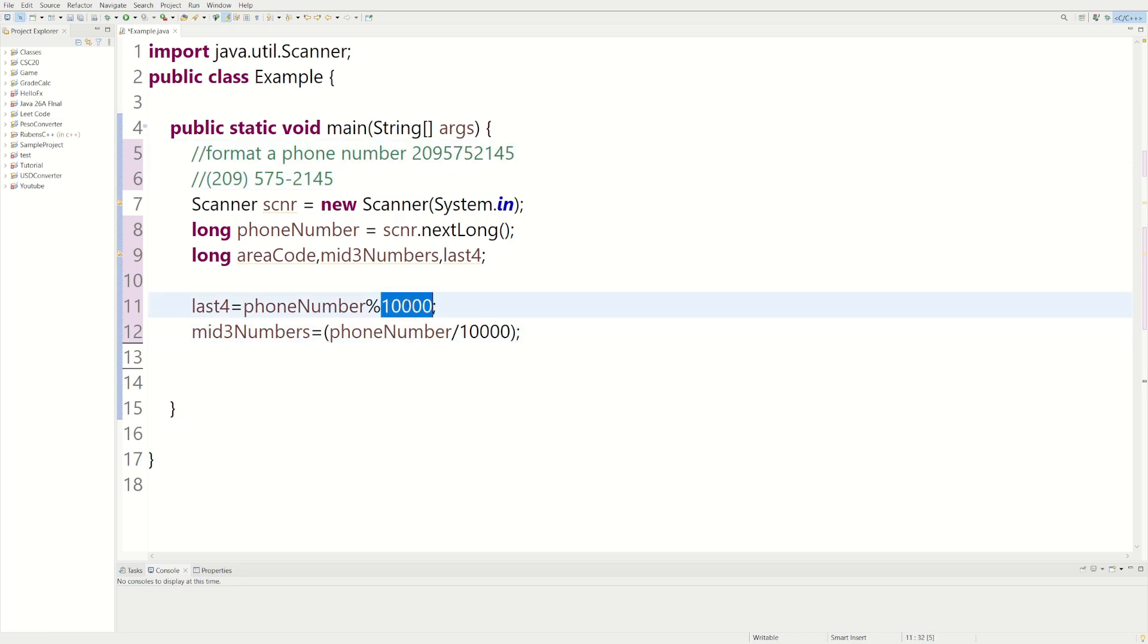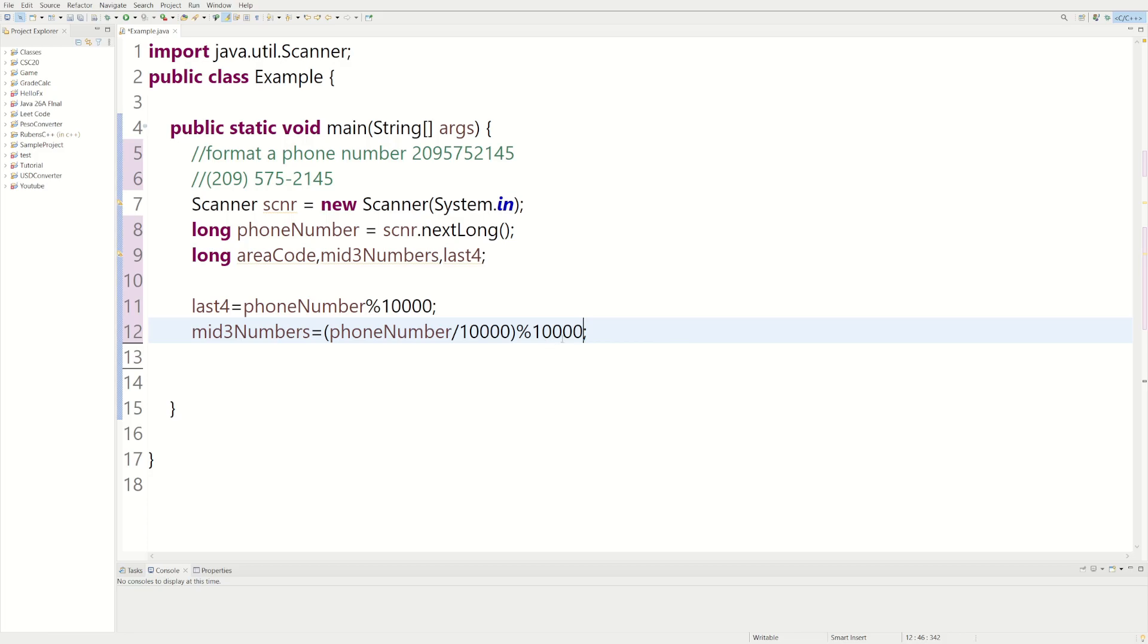So if we do the same thing but instead of 10,000 we do it by 1,000 which has three zeros, this will give us the three middle numbers right there. So we have the last four, mid three, now we're doing the area code.